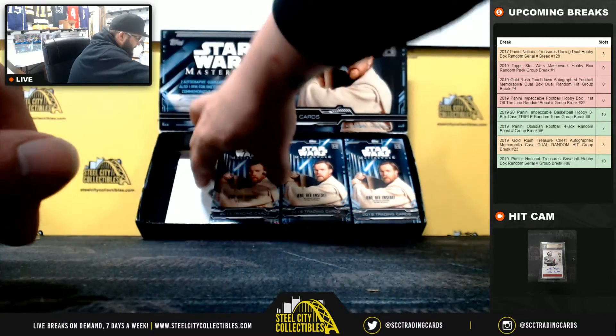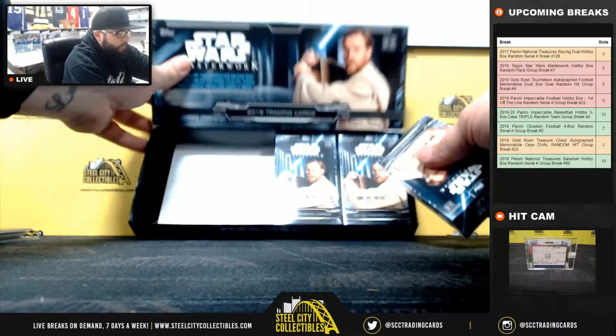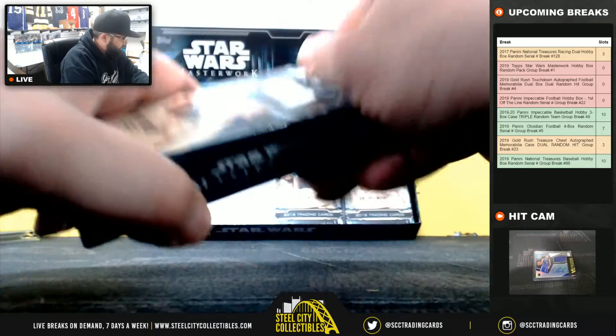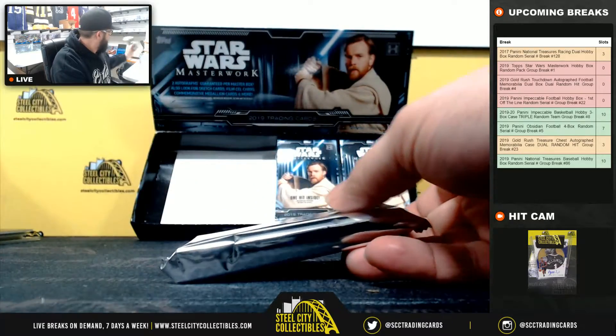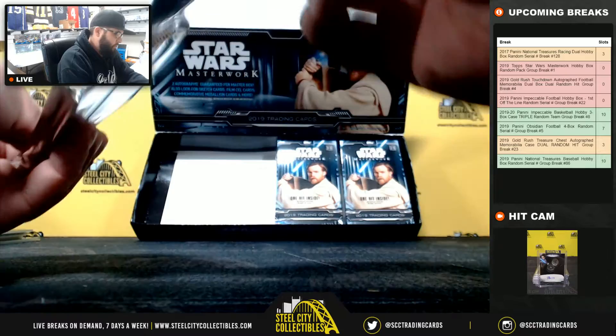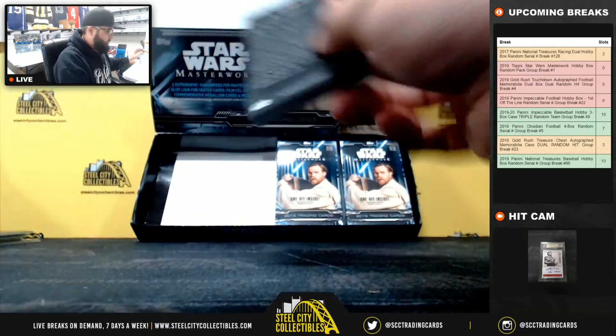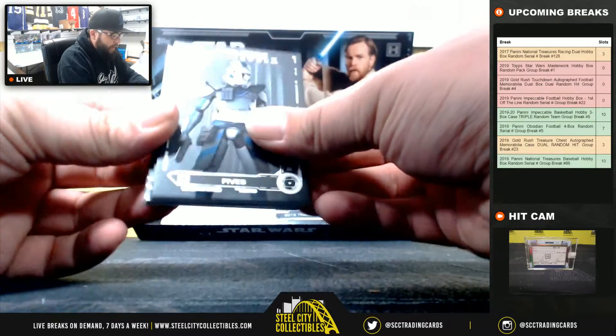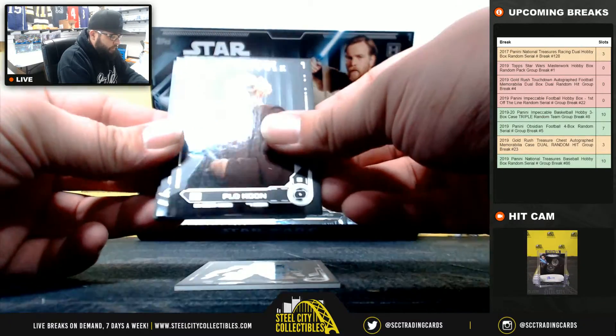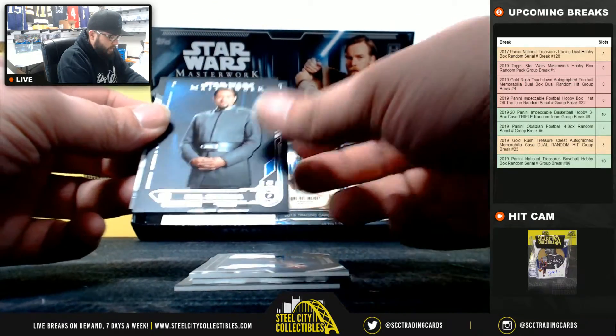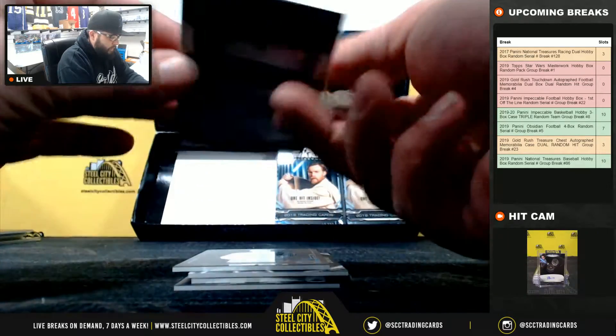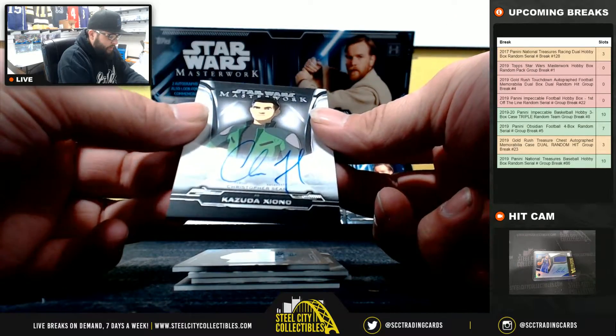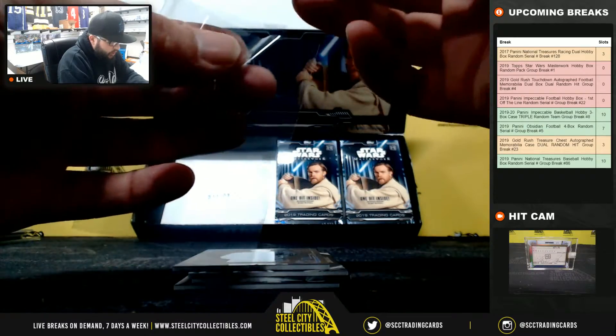Pack number two goes to Michael. Bail Organa auto, Kazuda Xiono, Christopher Sean.